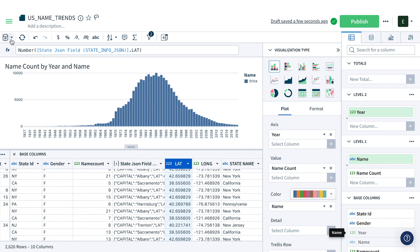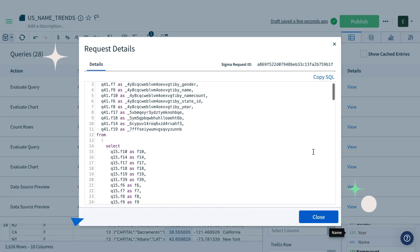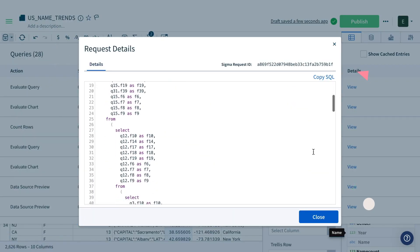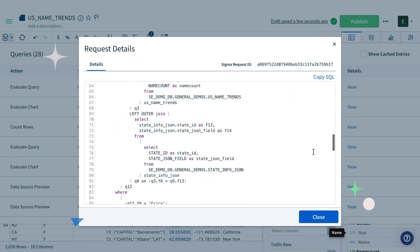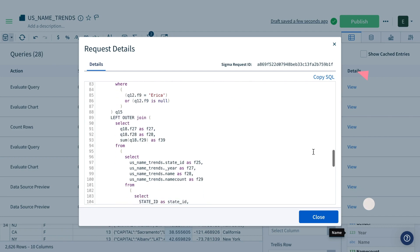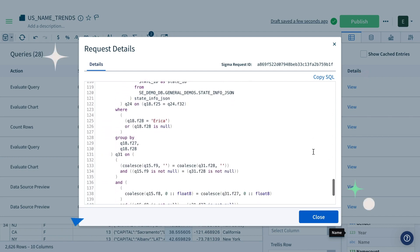But let's stop there for now, and let's take a look at how many lines of SQL Sigma has just written for us. With clicks and a few formulas, we've generated 100 lines of SQL.